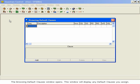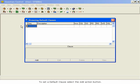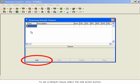The Browsing Default Clauses window opens. This window will display any default clauses you assign. To set a default clause, select the Add action button.